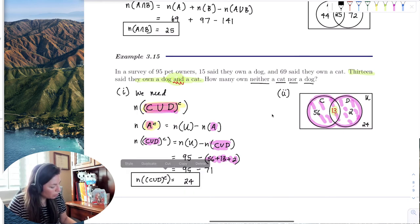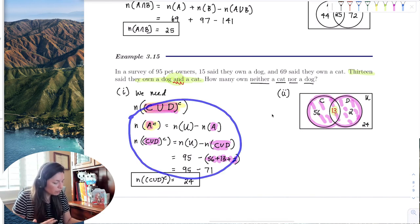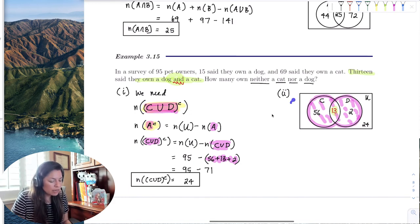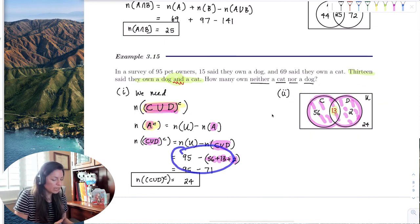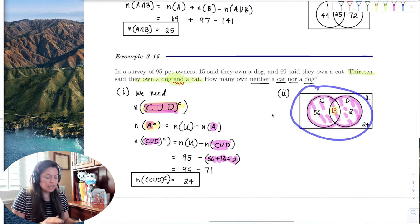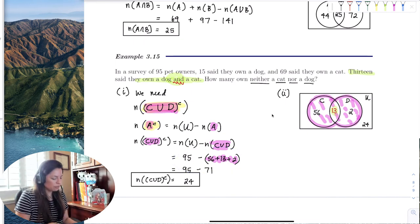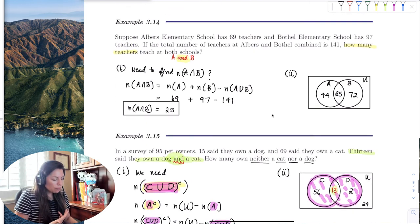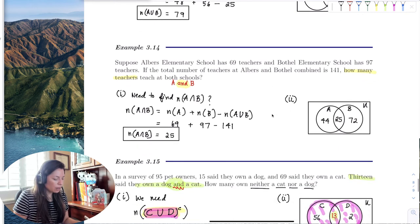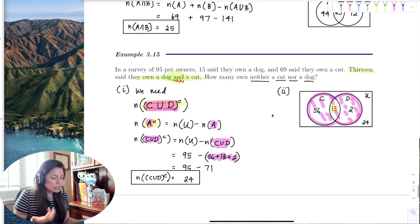You can see how the Venn diagram helped here. We wrote down the formula, developed a good understanding of the problem, then stopped and drew the Venn diagram. When we came back to the formula, it was clear what to do. It may not always work out as cleanly as this example, like in the Albers-Bothell problem, so do what works for you.